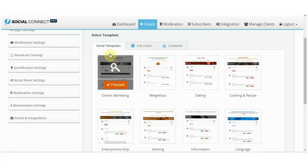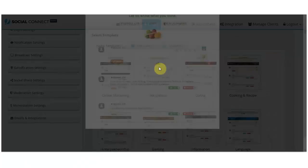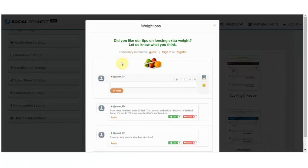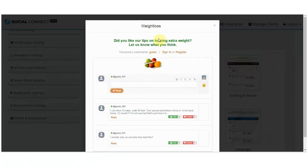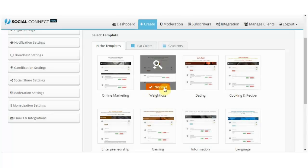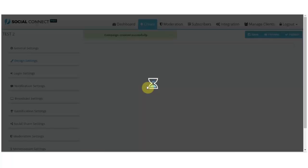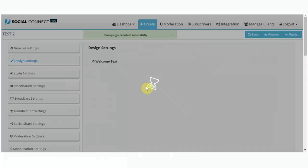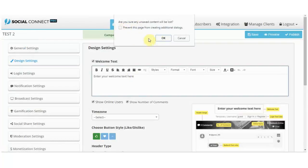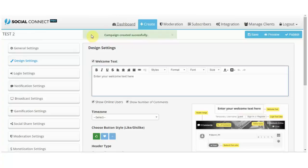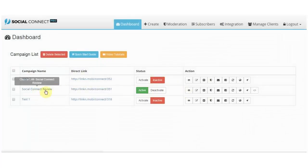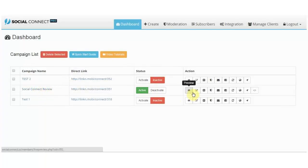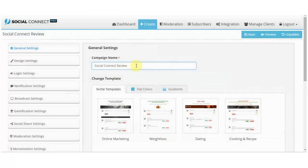Let's go with niche template and you can preview them over here. This is what it will look like in the end. So I'm going to choose this one. Actually, not to go through all of this, I'm just going to show you with the one that I've created that is actually called Social Connect Review.